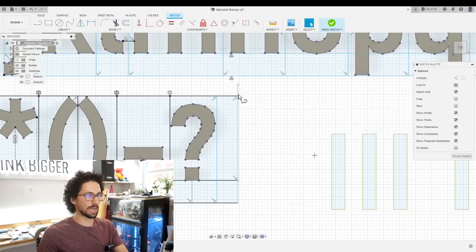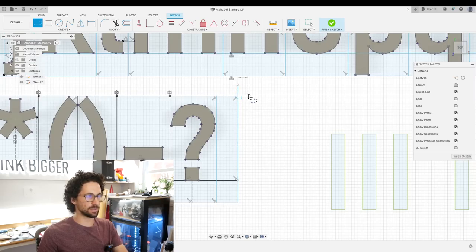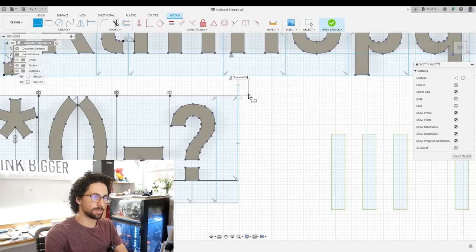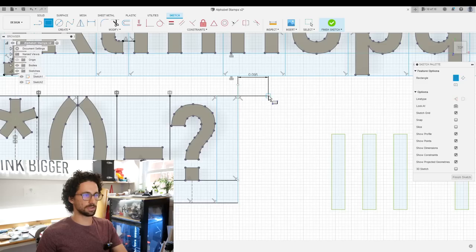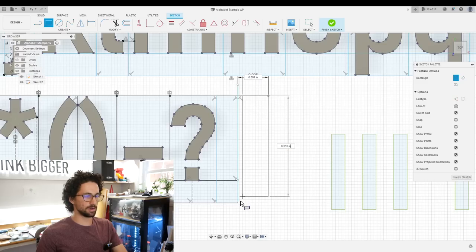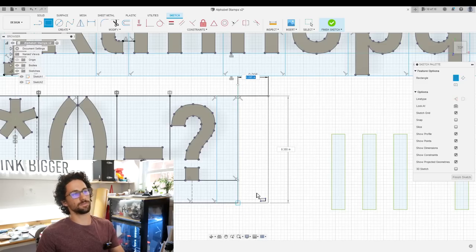And then we can just add that space over here. So this is space width, and then we can draw a rectangle from here to here.